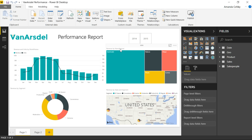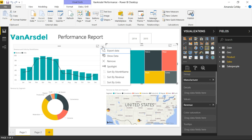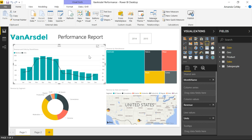In Power BI, we have this visual header that gives you lots of options. From this header you can enter into focus mode, you can sort your chart in different ways, you can see the data behind the chart — and it's really useful. But sometimes once you publish it out and want to share it with others, you don't want this visual header on your report. You don't expect your users to use those options, and it can be a little bit distracting when you're consuming the report.